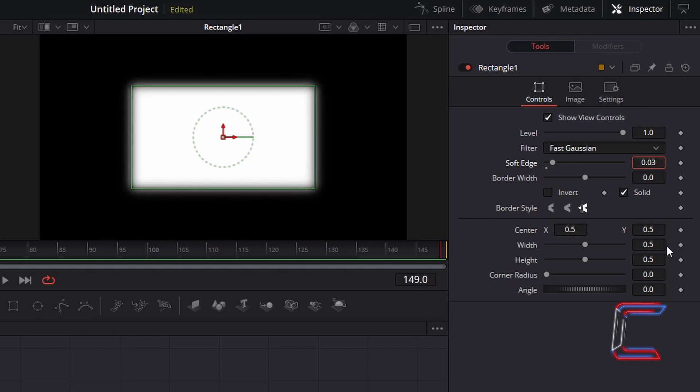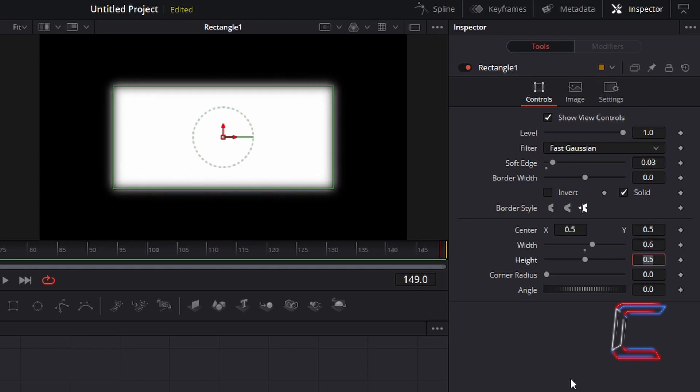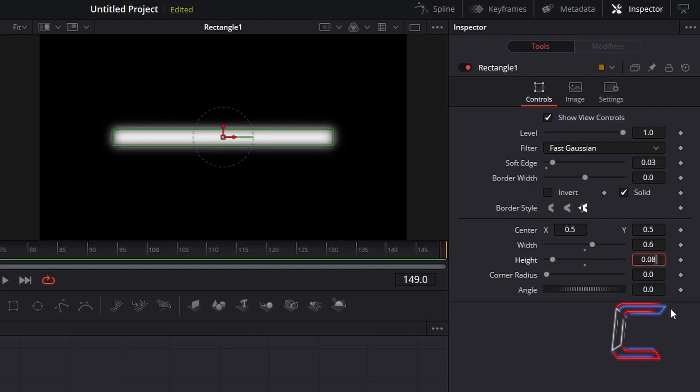Change Width to 0.6 and change Height to 0.08. To have the rectangles pointing up towards the top left corner of my canvas, I will increase Angle to 135.